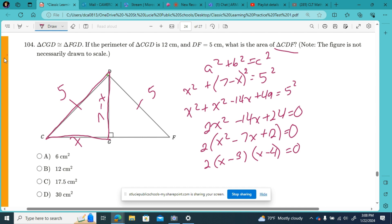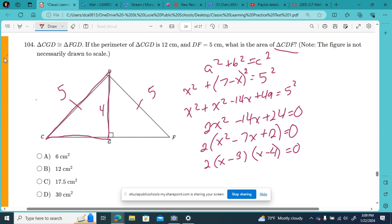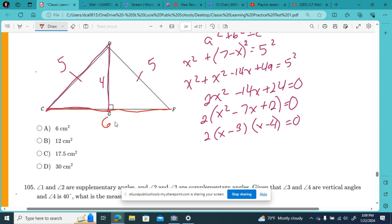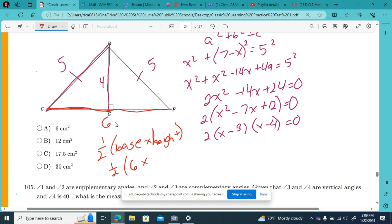So our sides: if x is 3 at the bottom and the perimeter is 12, then 7 minus 3 means the height is 4. If this half of the base is 3, then all the way across the base of the triangle is 6. Using the formula for area of a triangle from the reference sheet — one half base times height — that's one half of 6 times 4. Six times 4 is 24, and half of 24 is 12. So the area of the big triangle is 12.